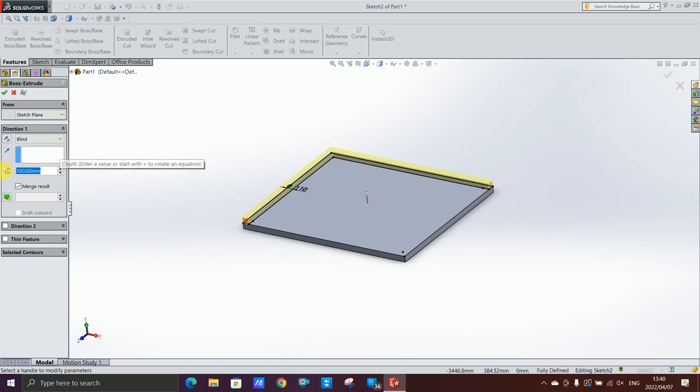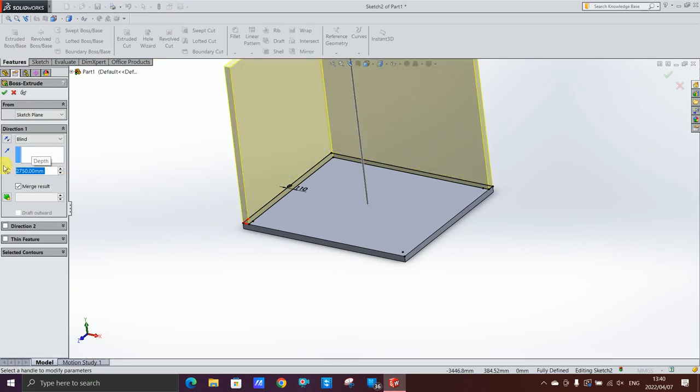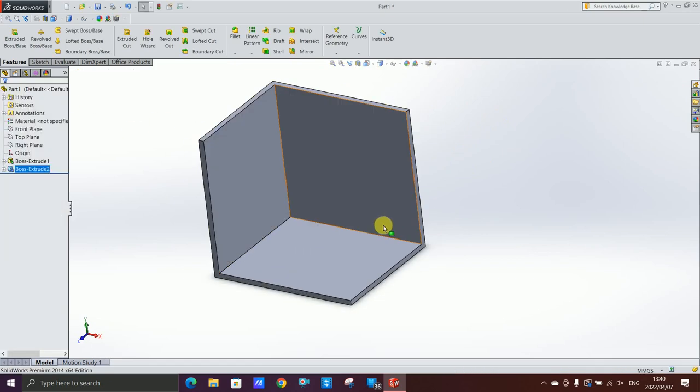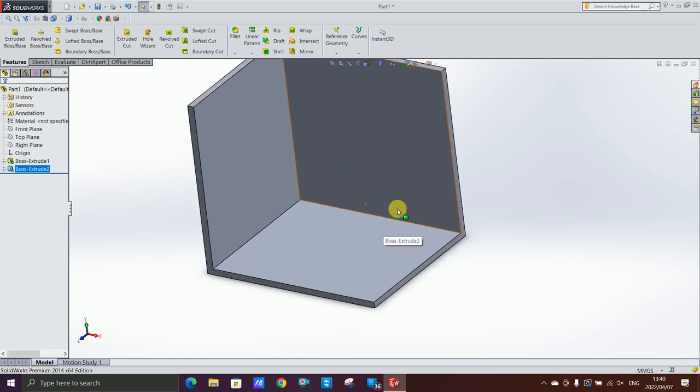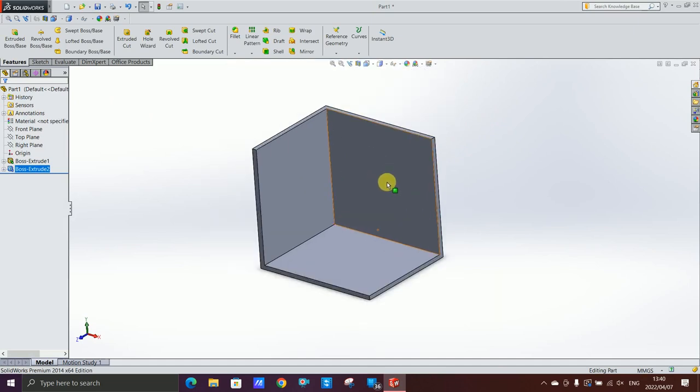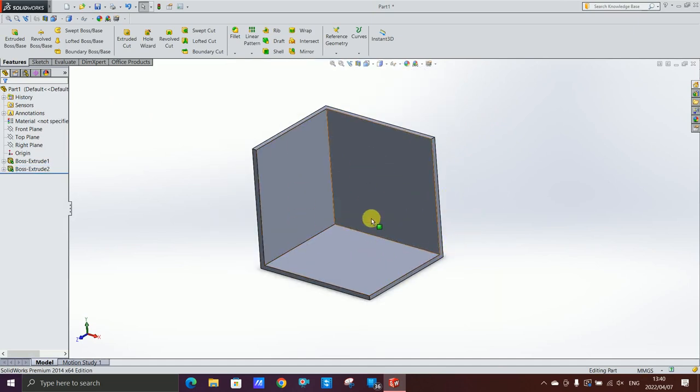Then I'm gonna extrude again so the height of my wall is gonna be 2.75 meters. So here we have like a small room. I'm gonna tile this whole place.